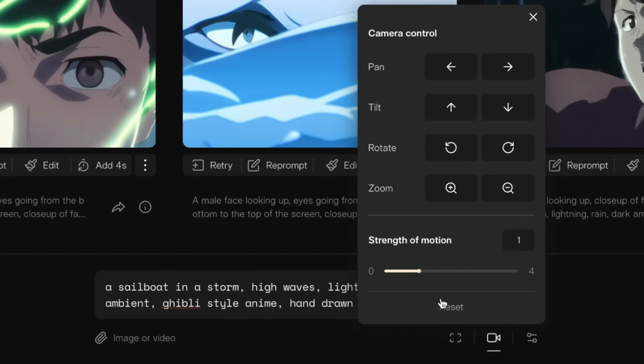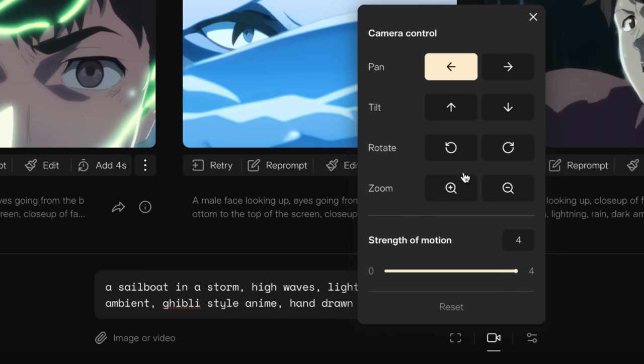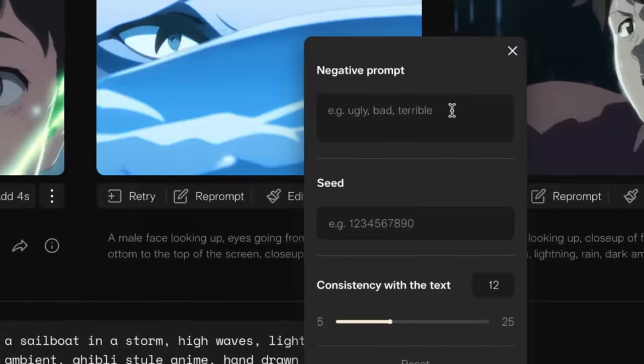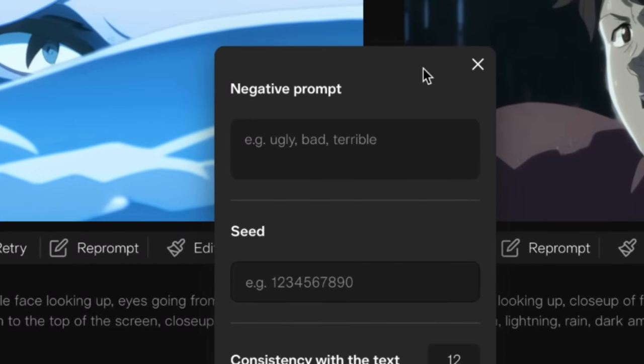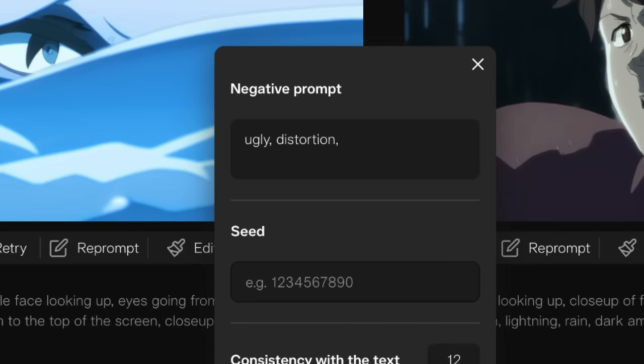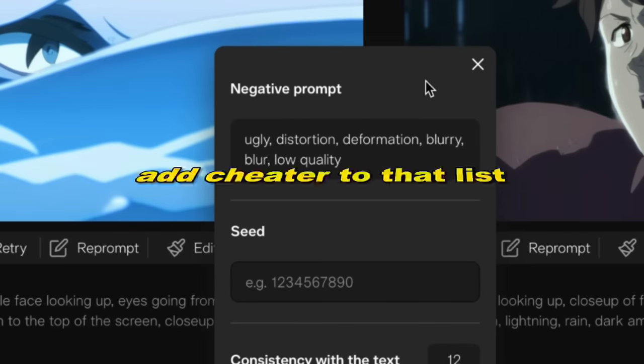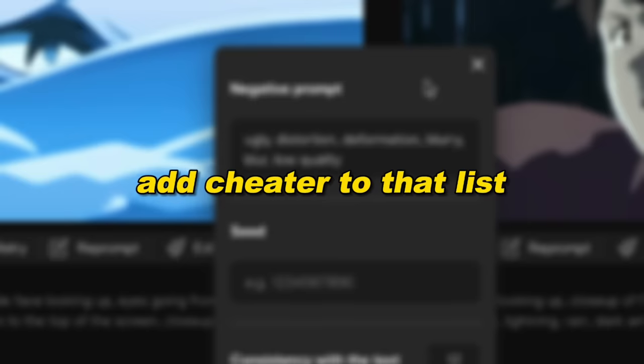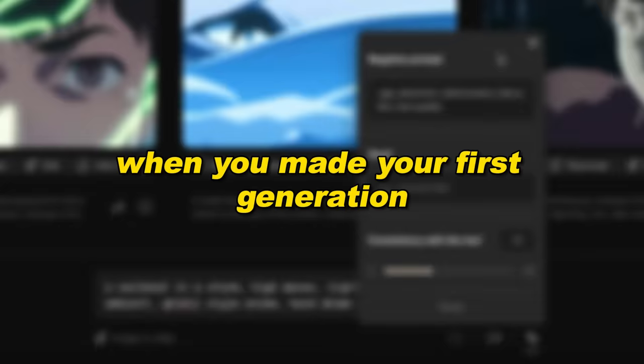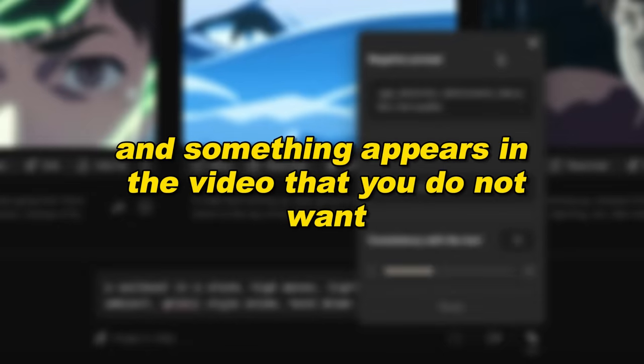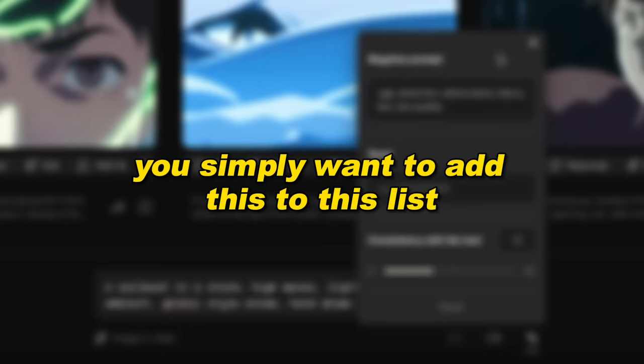In this case, I want to have a lot of motion in the video. Therefore, I'm going to add some camera motion and set the motion strength to 4. Lastly, I always recommend you add negative prompts. These are things you do not want in the video. To start, I recommend you just add the following words: ugly, distortion, deformation, blurry, and low quality. Add cheater to that list, and you got a pretty accurate description of my ex.